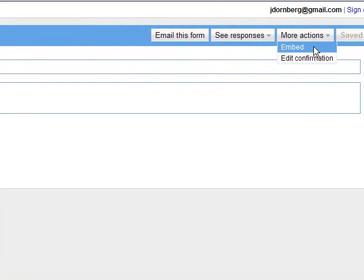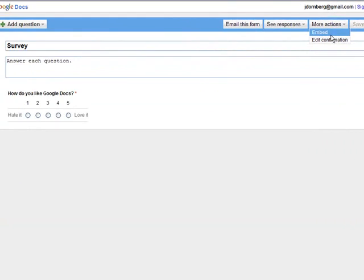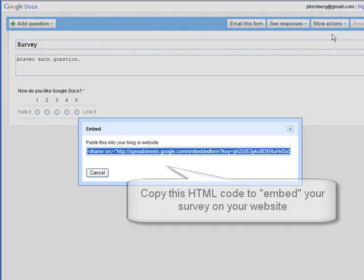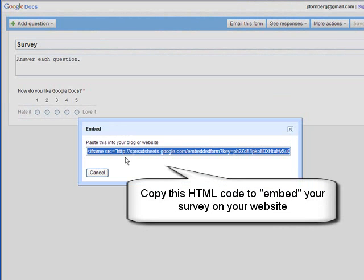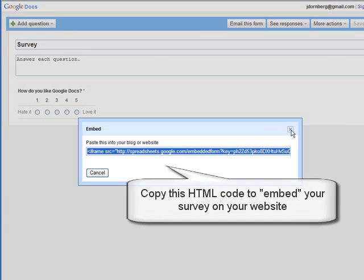Over here where it says more actions, there's a place where it says embed. And this would be the code that you would copy to put on your blog, your website, or your wiki. And then when people visit your site, they can take the survey right on your site. So this code here is what you'll need to copy. And that becomes a widget.